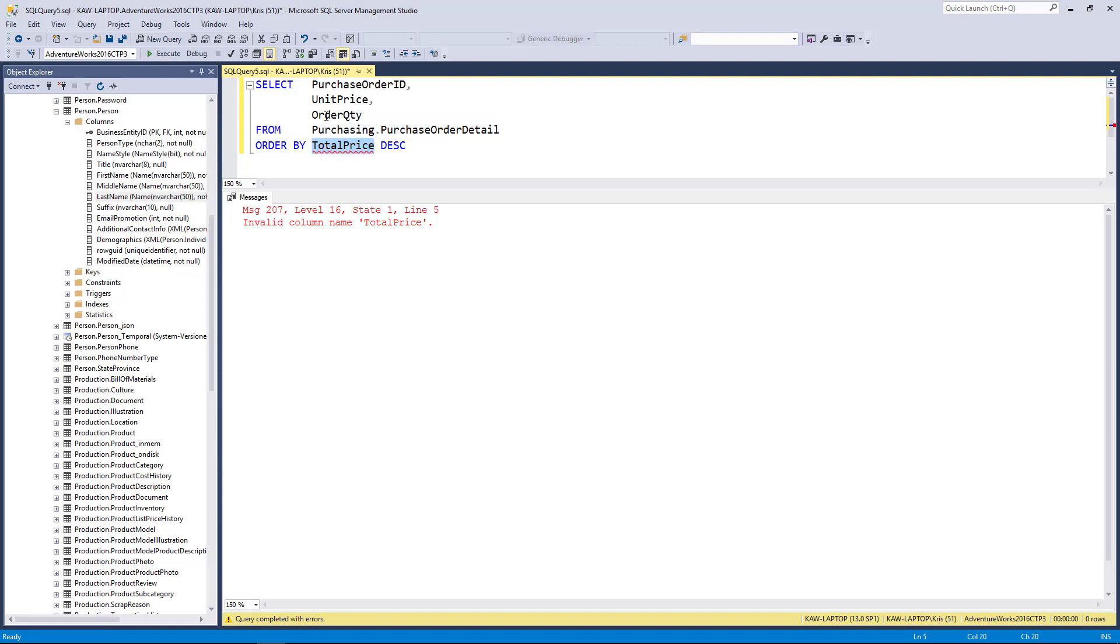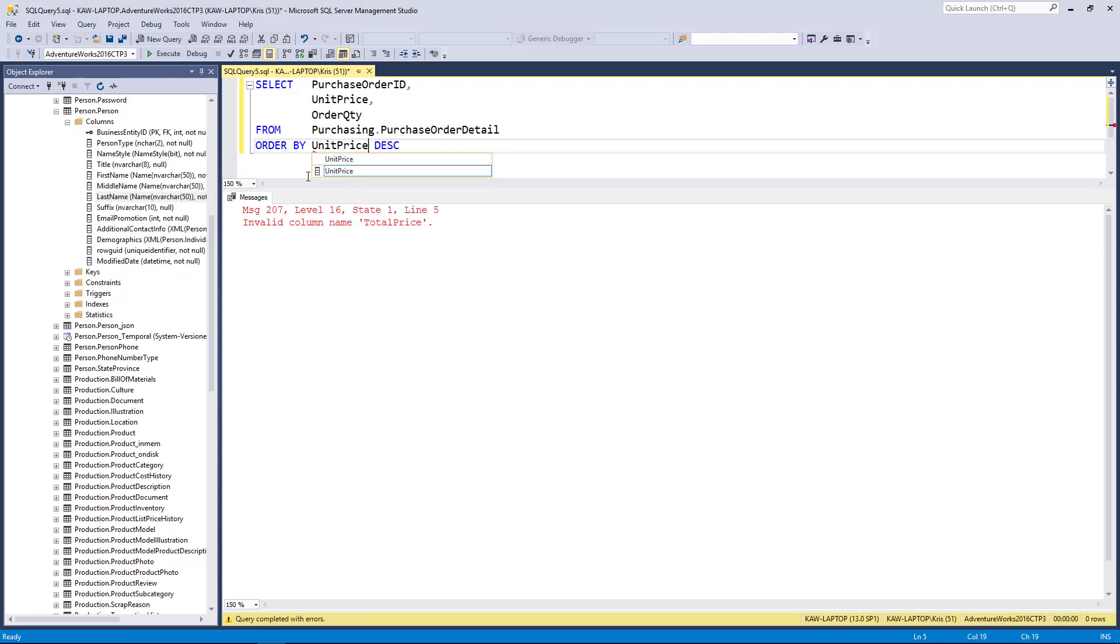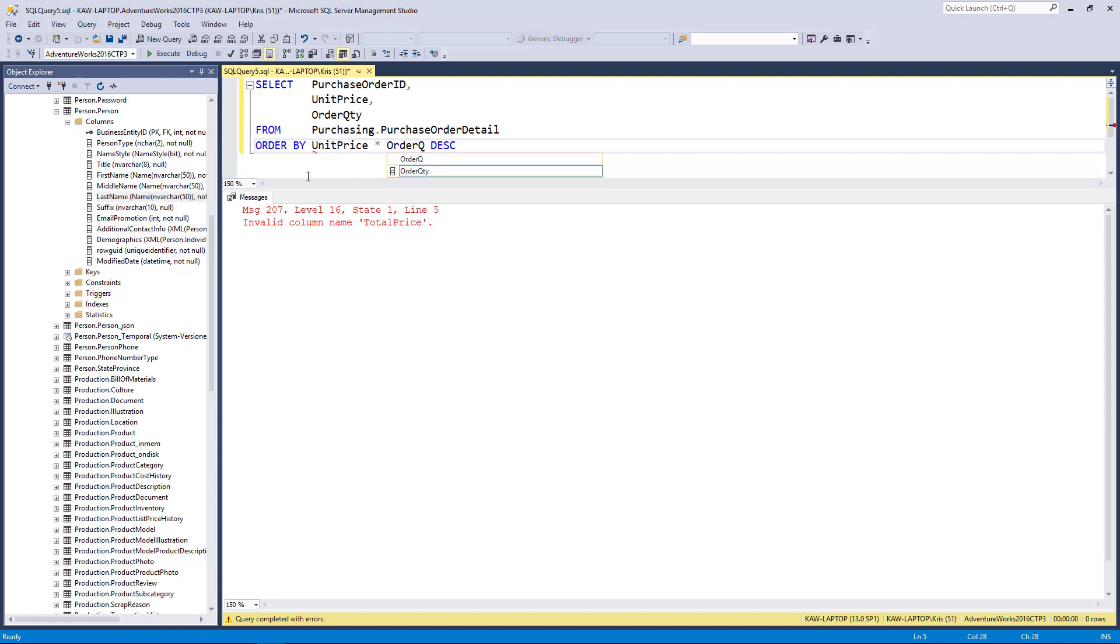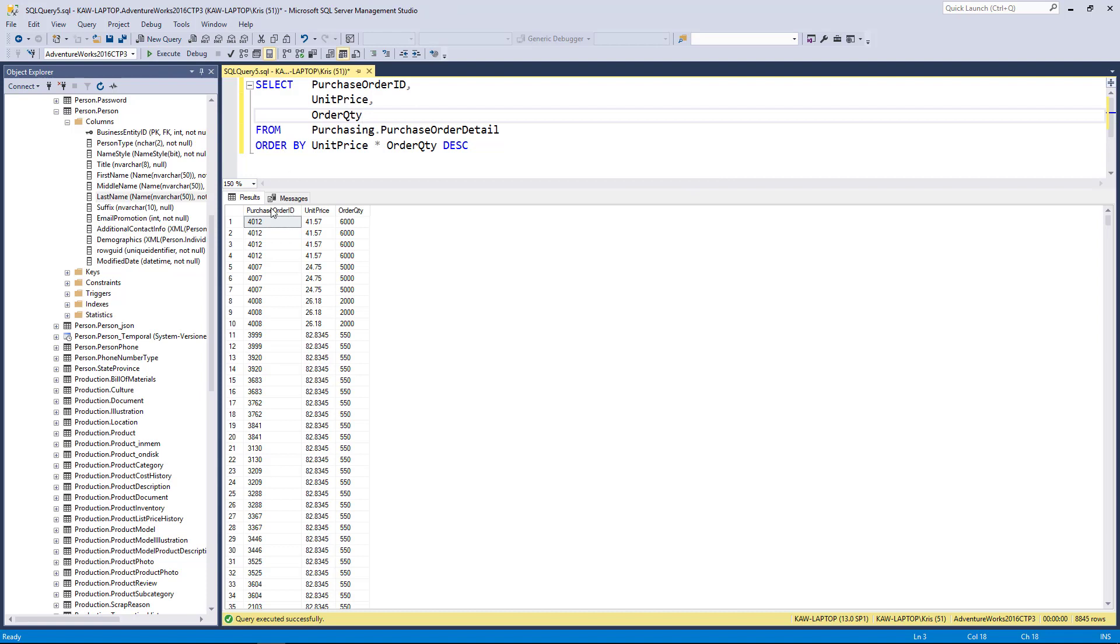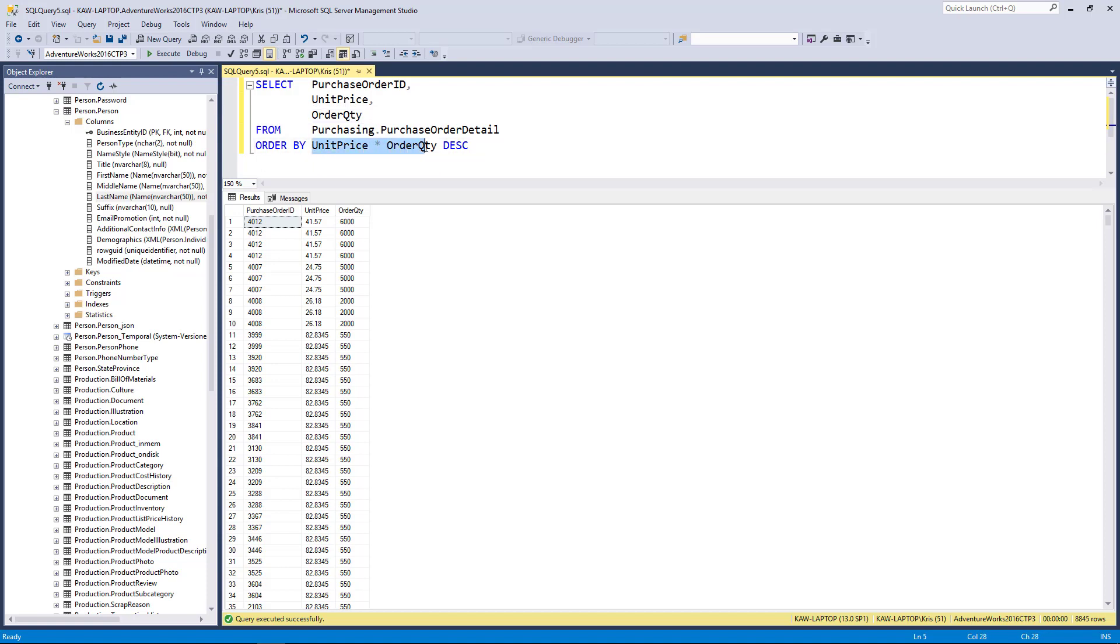So in this case, if I still wanted to just show the unit price and order quantity but not necessarily the total price, but for some reason I wanted to sort by the total price, what I could do here is type in just the expression. When I run this, you'll see now that it's coming back with rows and these should be highest to lowest by basically total price. This serves to illustrate that I can sort by an expression even though that expression itself isn't part of my results.